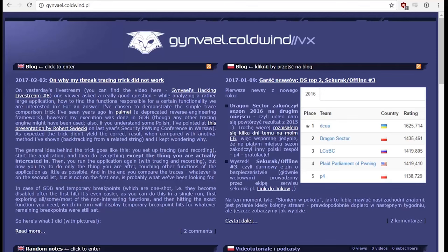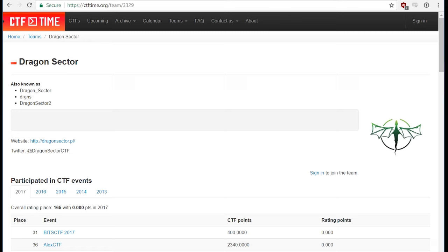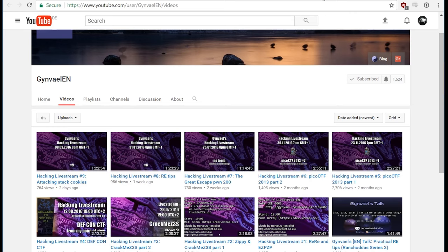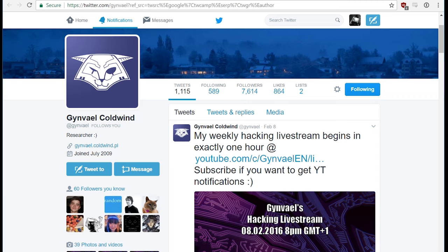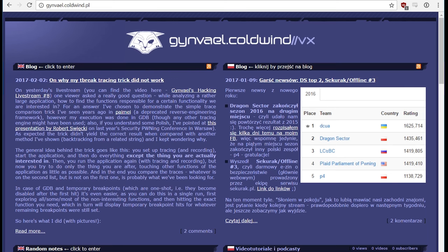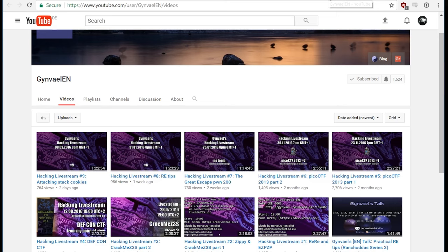Hey! Gunveil Coldwind is the captain of the CTF team Dragon Sector. You probably know that team because they are very successful. Gunveil does English streams every Wednesday where he talks about IT security, exploitation, and CTFs. Of course you can ask him anything you're interested about. I'm always so excited about it because he knows way more than I do, and it's one of these very rare opportunities where somebody who has a lot more experience and knowledge shares it with us all.